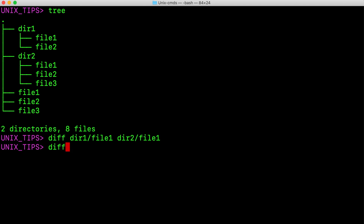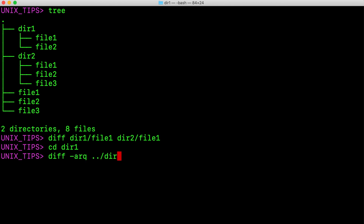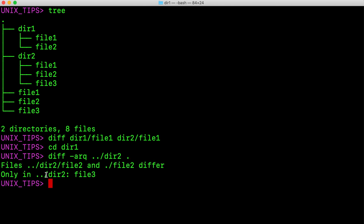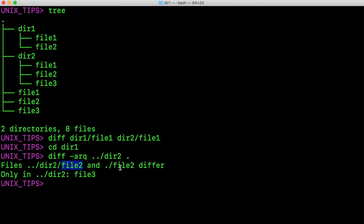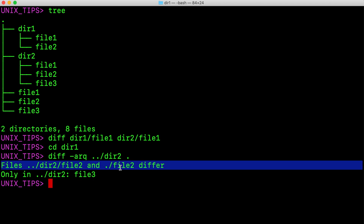Let's see the difference between two directories as well. For example, I go into dir1. To see the differences between dir1 and dir2, use diff -arq. I am trying to diff with dir2. Currently I am at dir1. As we can see, there is no difference in file1. And file2 in dir1 and dir2 are different, so it displays the message that they are differing.